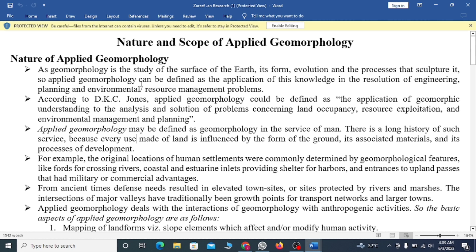Applied geomorphology can be defined as the application of this knowledge in the resolution of engineering, planning, or environmental resources management problems. According to D.K.C. Jones, applied geomorphology could be defined as the application of geomorphic understanding to the analysis and solution of a problem.